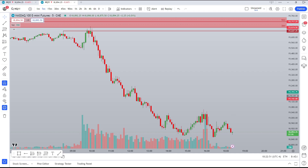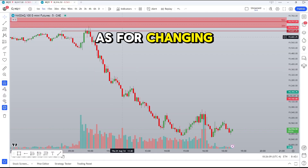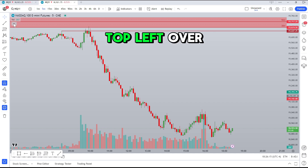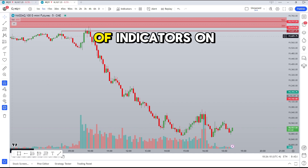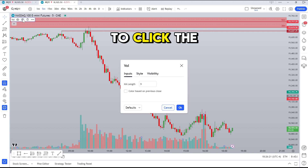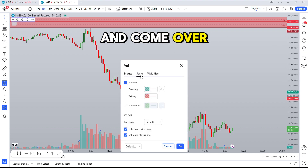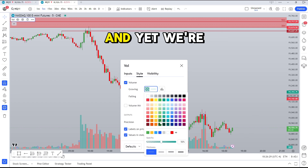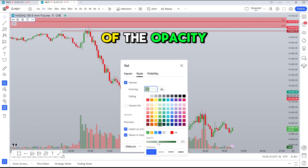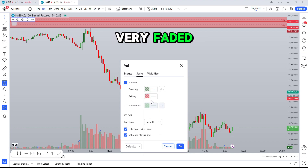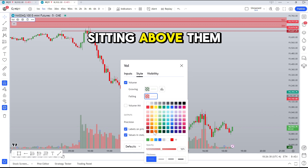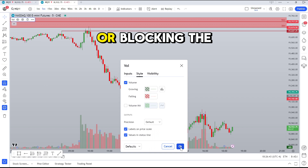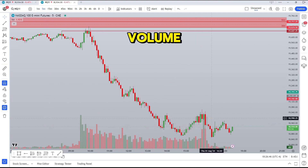Now that we've changed everything we have a much cleaner chart. As for changing the volume, it isn't in the chart settings — the volume is under the Indicators tab, in the top left. You're going to see an arrow or a list of indicators on your screen. Click the settings icon and come over to Styles. Just like we did with the candles, we want to keep these a bit darker but also lighter in terms of opacity, so they're very faded. That way the candles have no problem sitting above them without blocking the wicks or your idea.